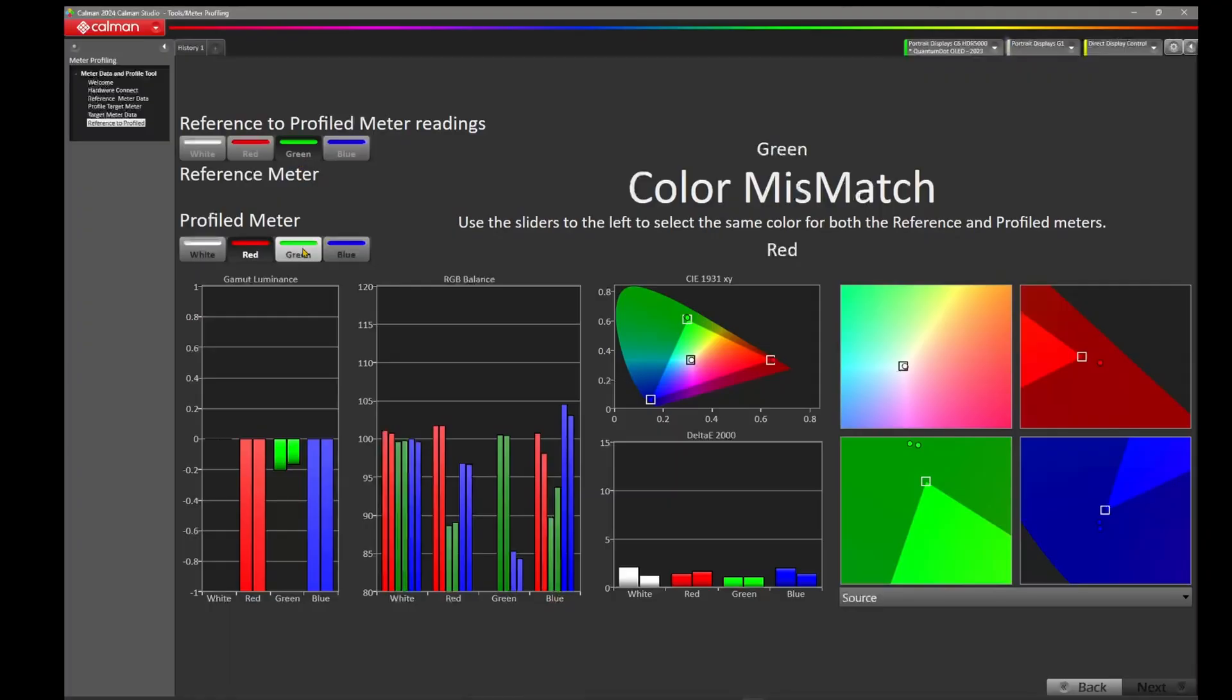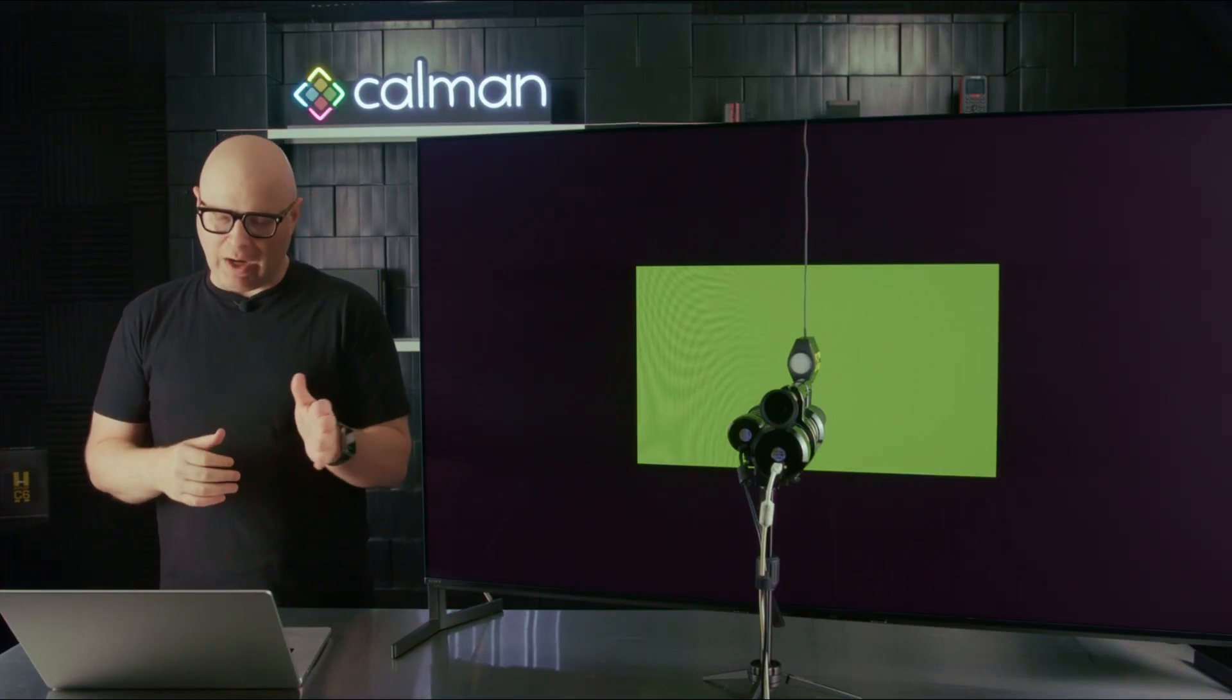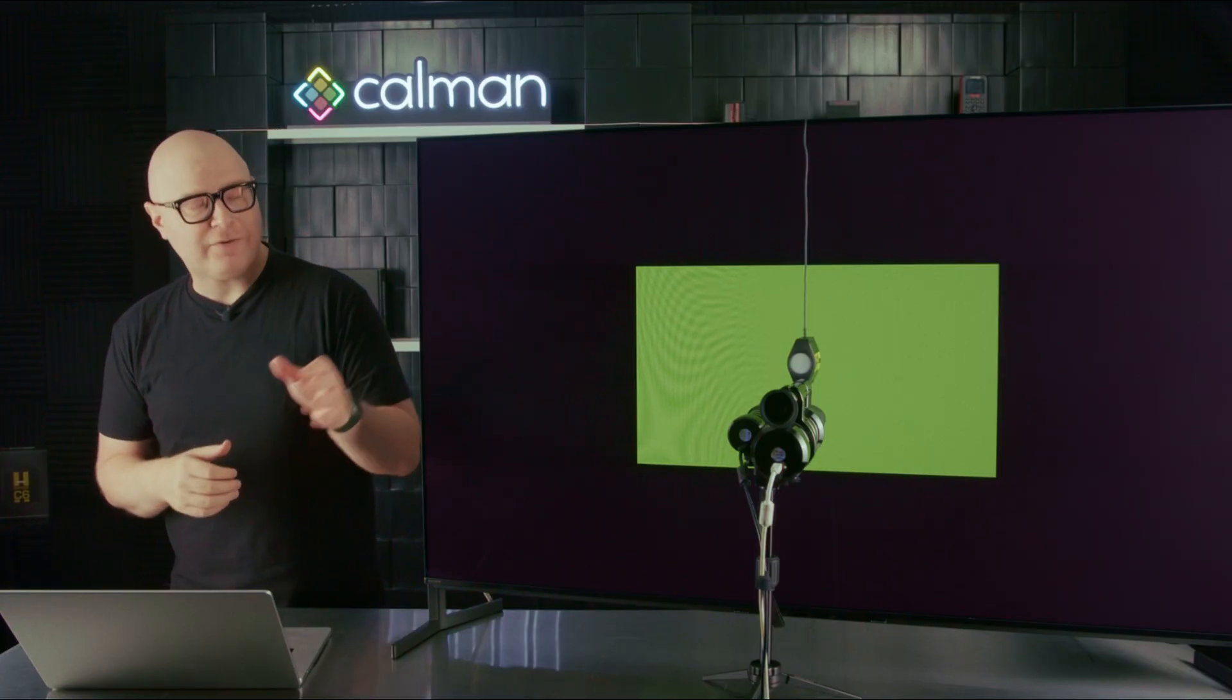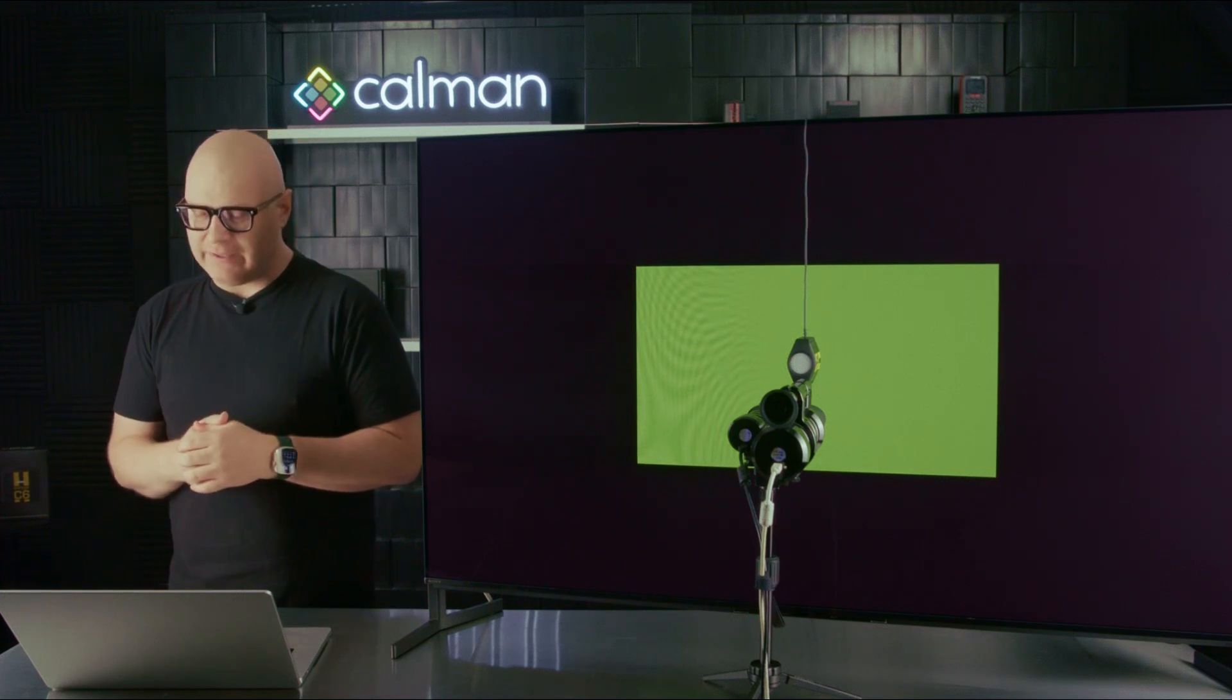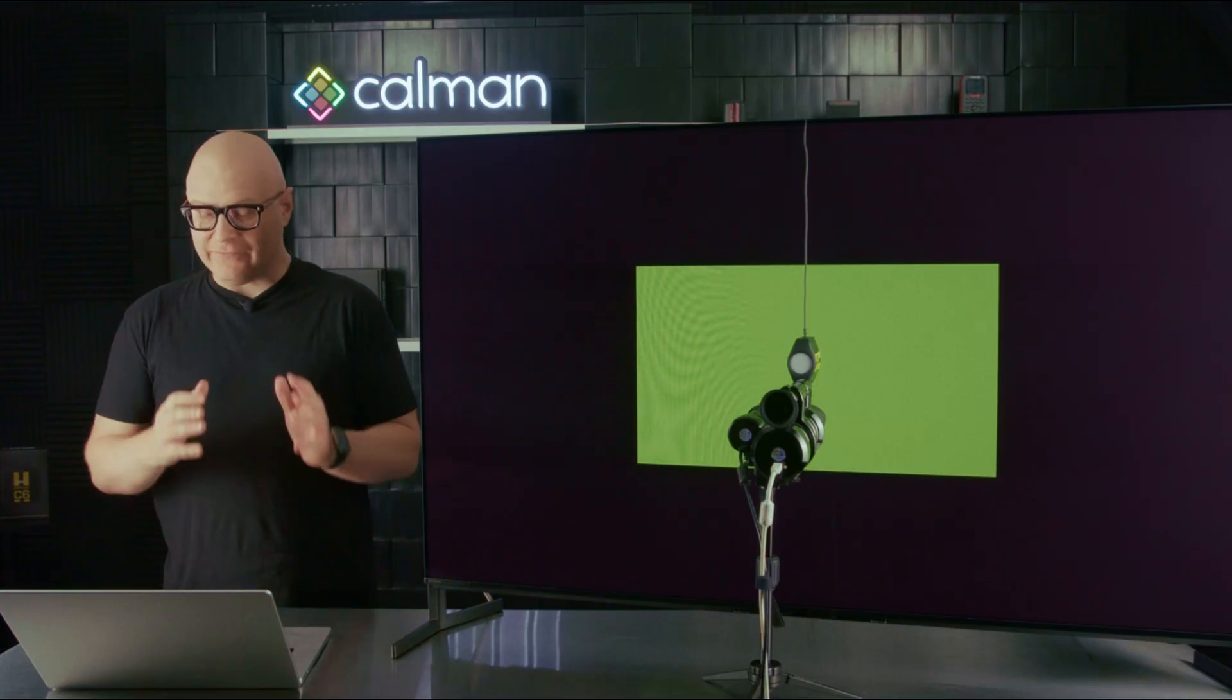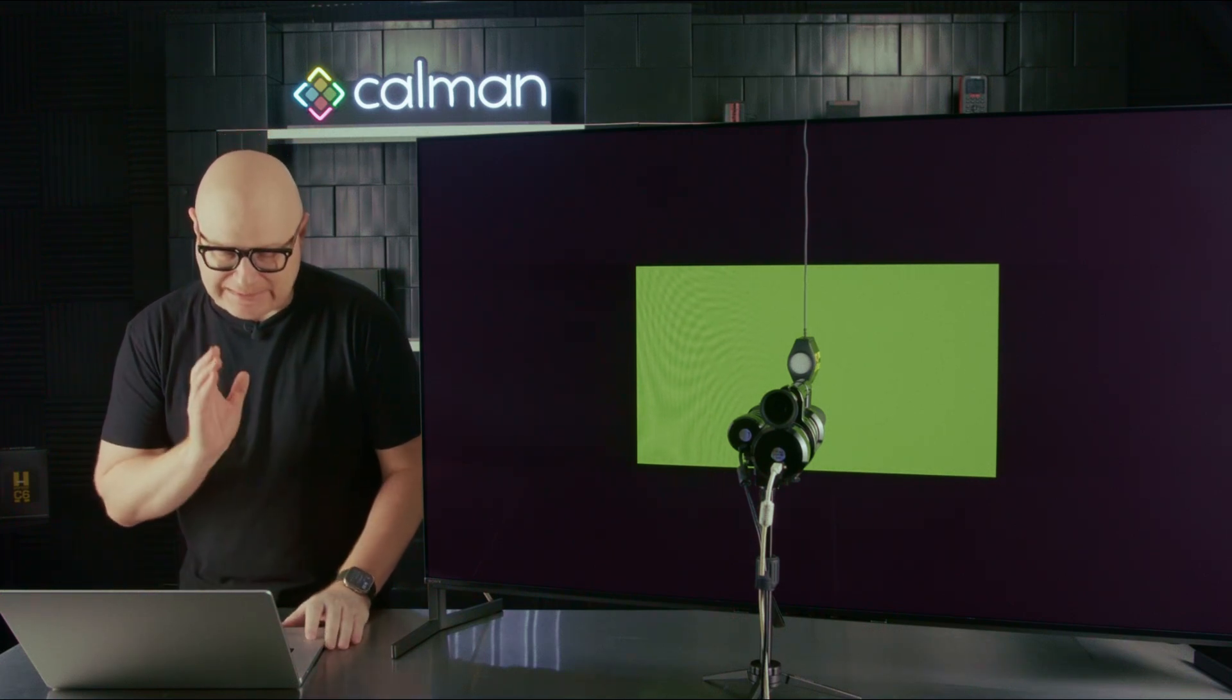Now let's take a look at green. X, 0.2945 from the CR300, X, 0.2974 from the C6 HDR5000, a difference of about 0.0029. If we look at Y, 0.617, 0.616, a difference of 0.001. Still within the tolerance of the CR300 plus or minus 0.0015. Now let's take that luminance value, that large Y, 76.73 and 77.3, a difference of about 0.57 nits. Very, very close.